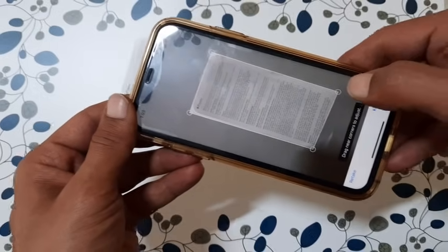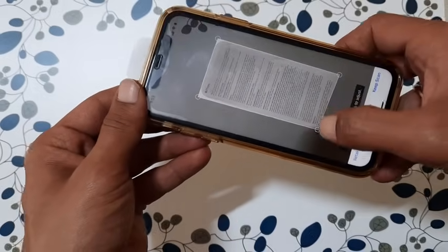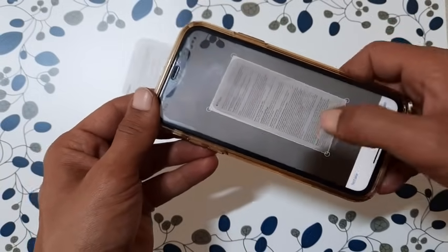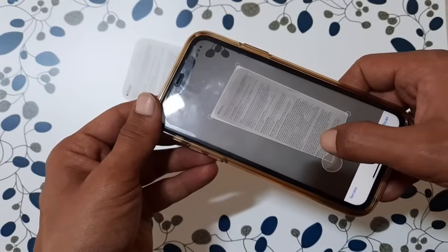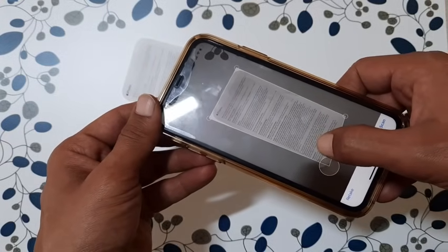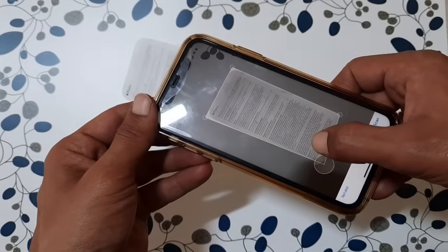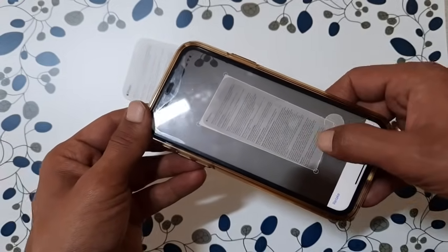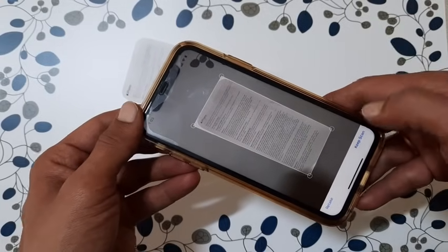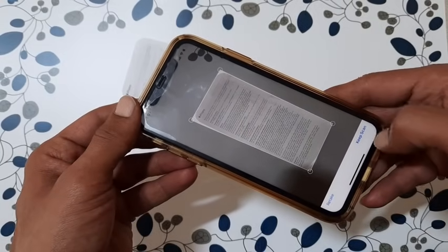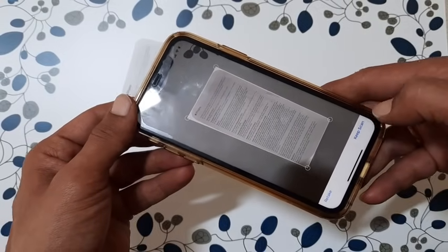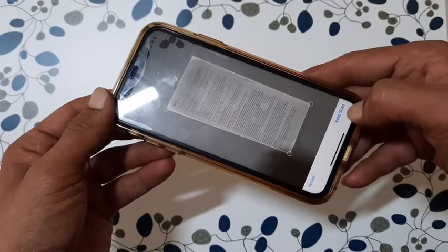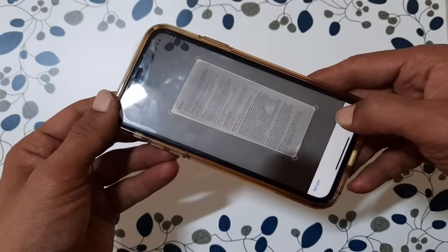Now adjust the corners of the box that appears over the scan preview by moving them. You will get a magnifier to help match the edges perfectly. This ensures that all of the document is correctly covered. Once done, tap 'Keep Scan.'